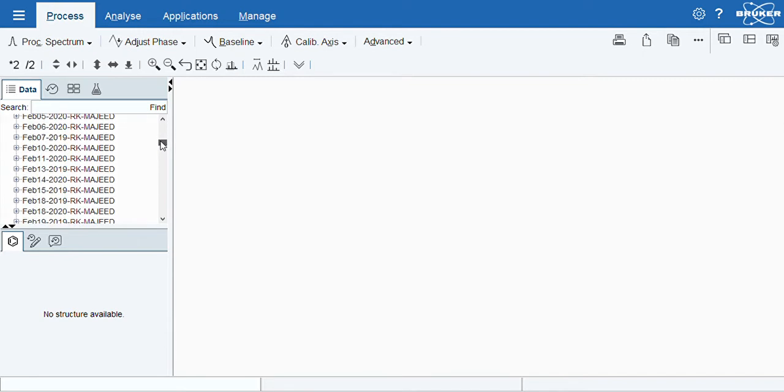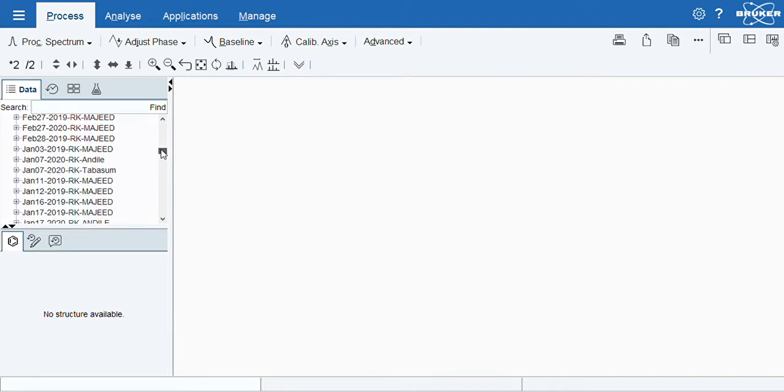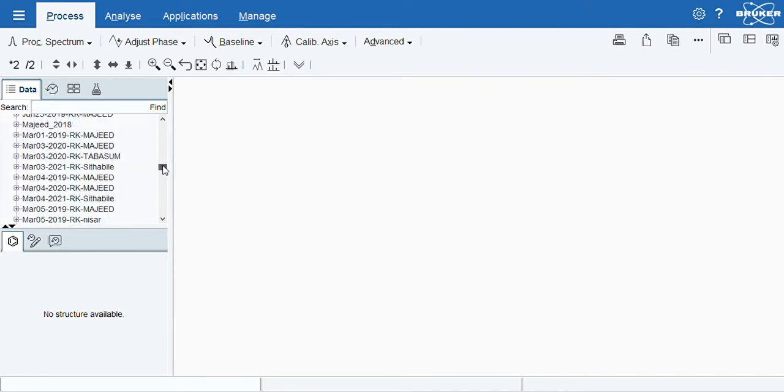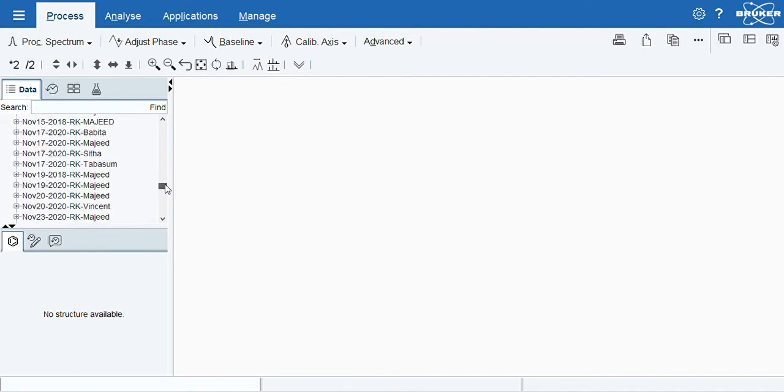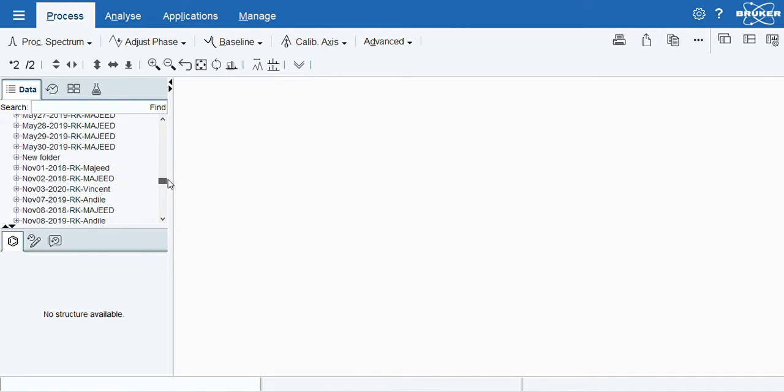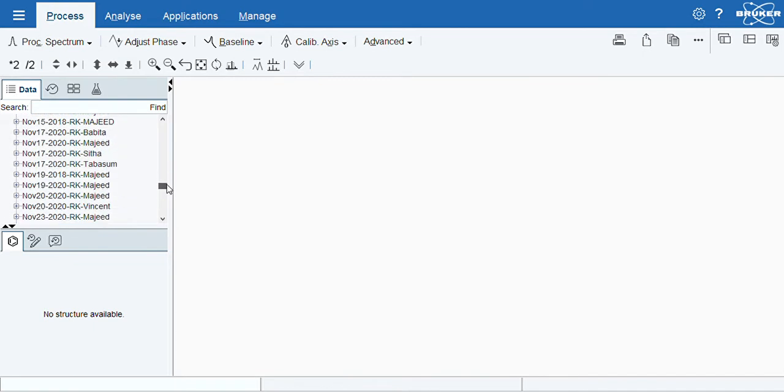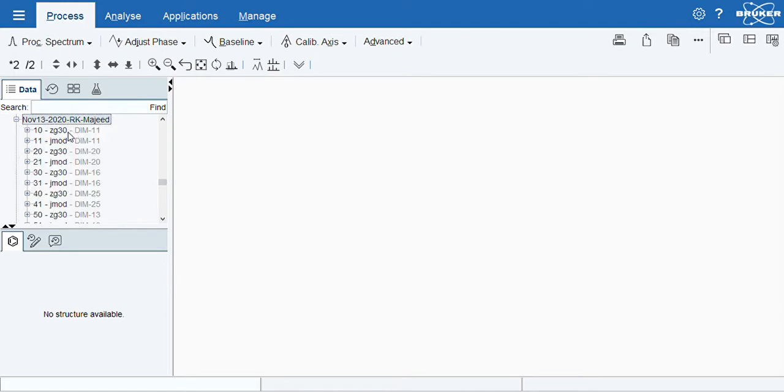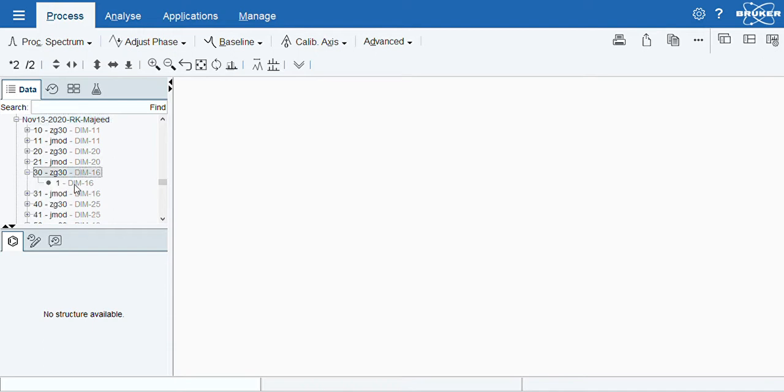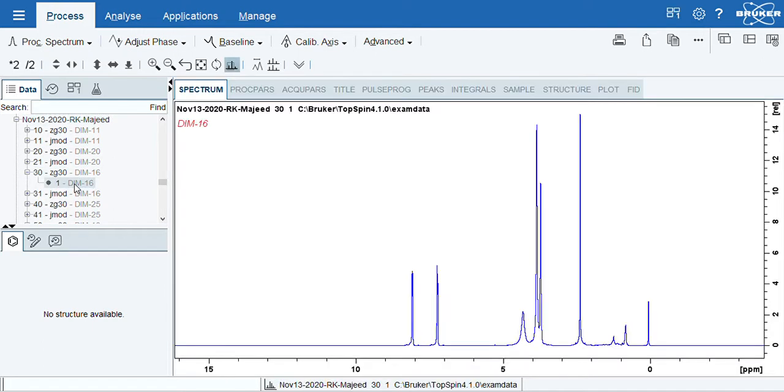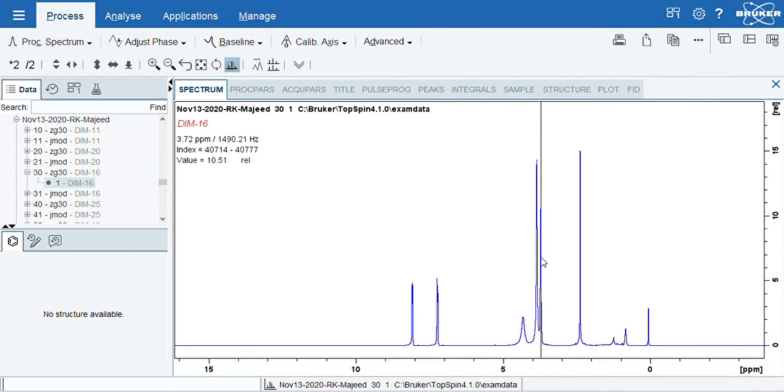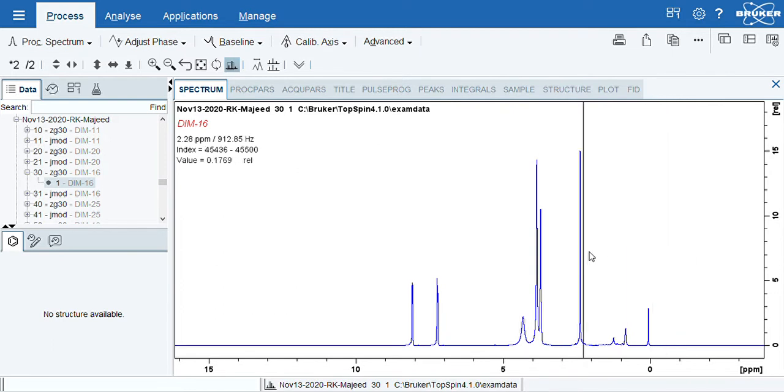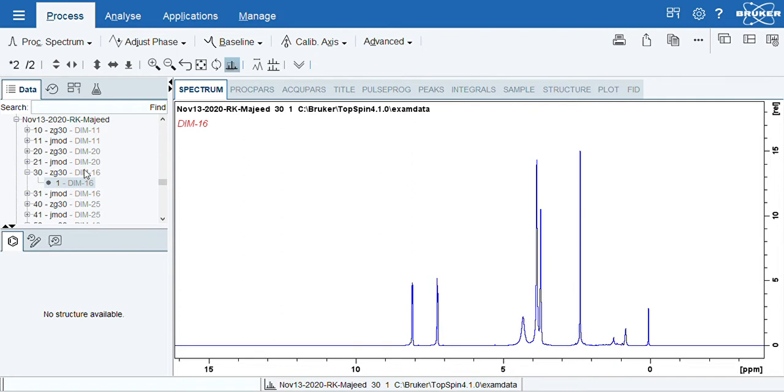For example, I have a target folder of number 13 in which I have a molecule. Just for an example, I have a DIM16. I will click it, then click it and it opens up. It opens up this way.